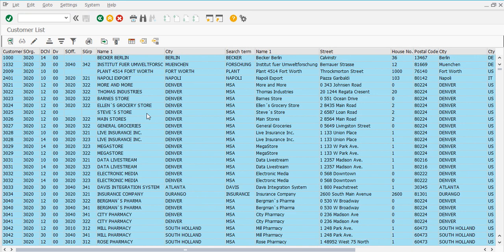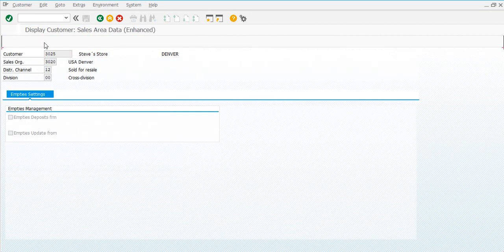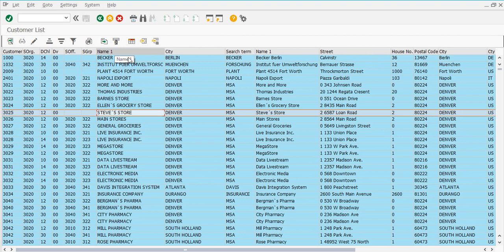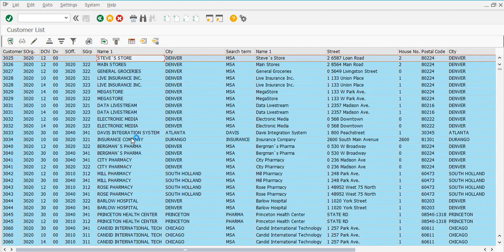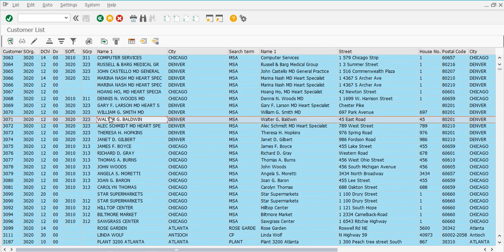If you want to see any specific customer, you will click on it. If you want to click on the glasses icon, you will click on Display Customer. Here you will see the complete information of that customer, including customer name, street, district, postal code, and country. If you want to see additional information such as sales area or general data, you can view that as well. All customers in your sales organization will be listed, and selecting the glasses icon and Display Customer will open the customer's complete details.